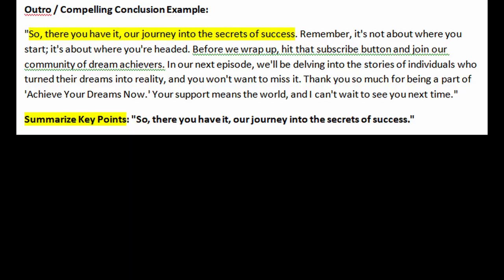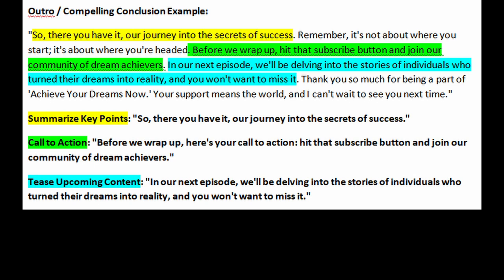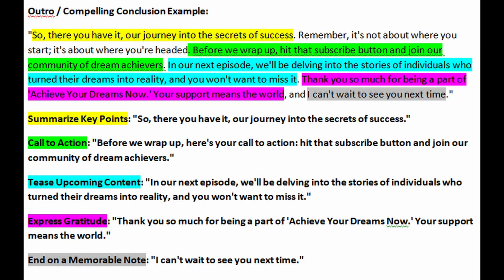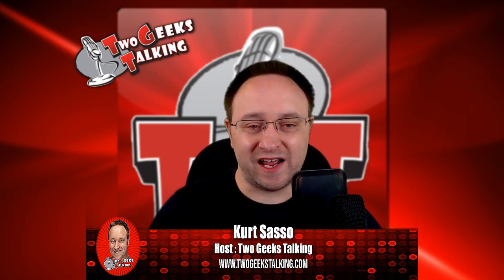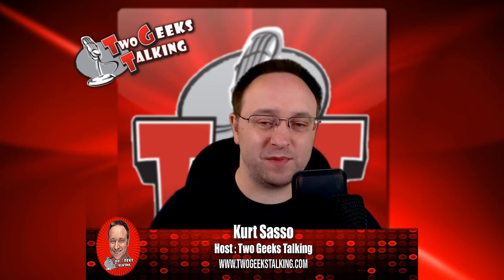Breaking down that outro: summarizing key points — 'So there you have it, our journey into the secrets of success.' Call to action — 'Hit that subscribe button and join our community of dream achievers.' Tease upcoming content — 'In our next episode, we'll be diving deep into stories of individuals who turned their dreams into reality, and you won't want to miss it.' Express gratitude — 'Thank you so much for being a part of Achieve Your Dreams Now. Your support means the world to me.' If you follow these key points for both introductions and conclusions, it'll enhance your overall experience and keep your audience coming back for more.